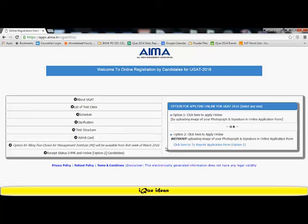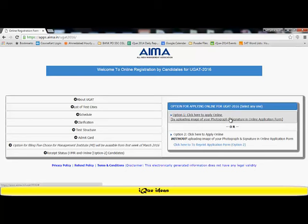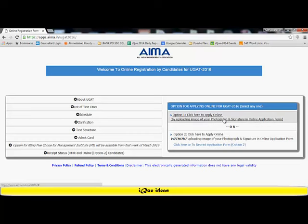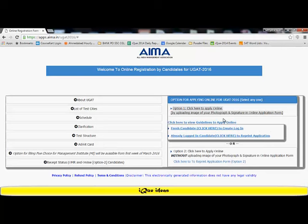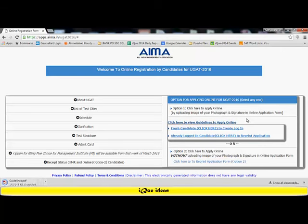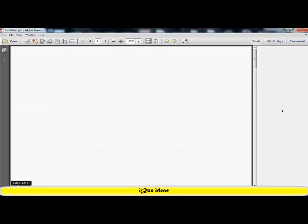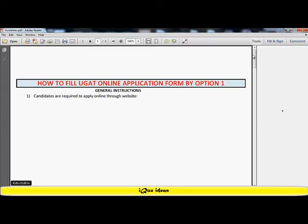Students who wish to apply for UGAT 2016 have two options. One, you can apply online by uploading an image of your photo and signature in the form, or two, apply online without uploading these things and print the option. I'm going to concentrate on the first one where I'm going to upload my image and signature in the online form. When I click on that option, it gives me guidelines. I click on the link which says click here to view guidelines and it downloads a PDF form.